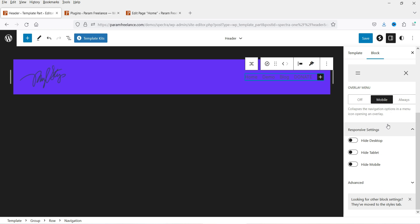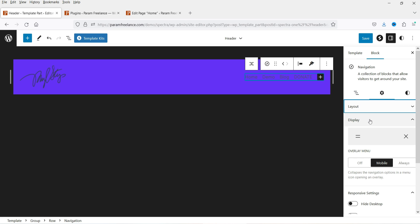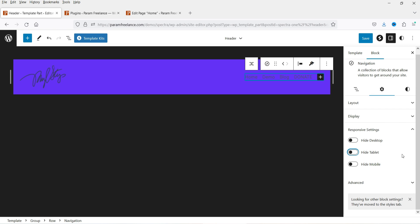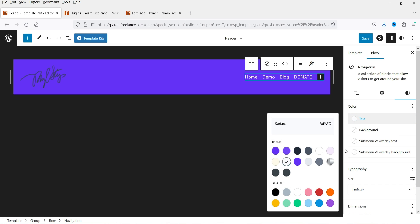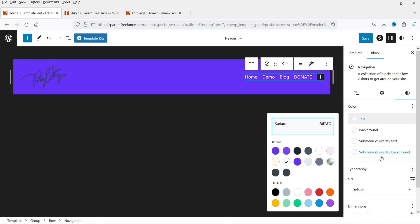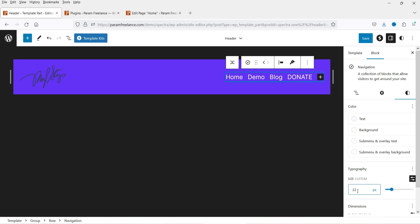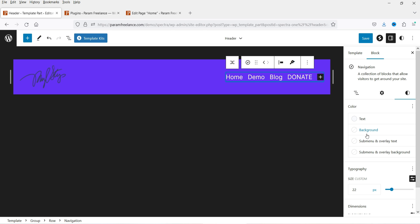If you want to customize the menu, go to the customization panel. From here you can customize the menu display — for example, you can hide it on mobile or tablet. These are the basic settings. You can change the text color, background color, and font size. I have separate videos on all these blocks; I'll give you links in the description box.